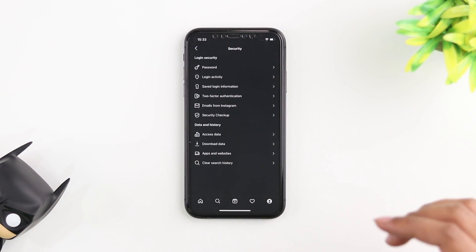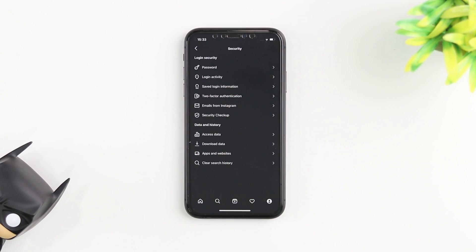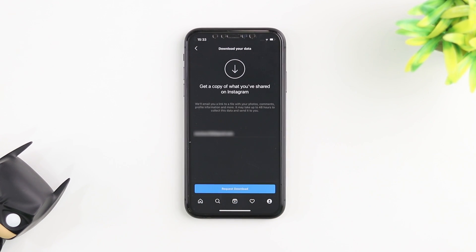That's where we have the feature that is called download data. As you can see right here under access data we have download data. I'm going to go ahead and tap on that.